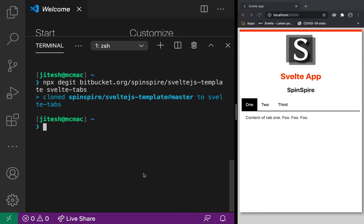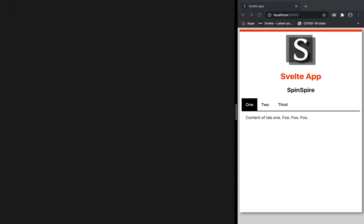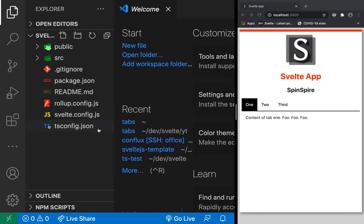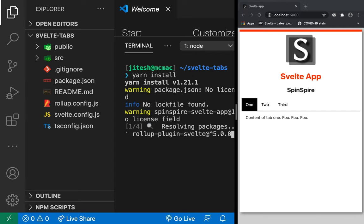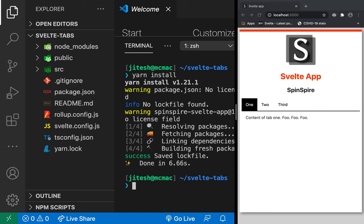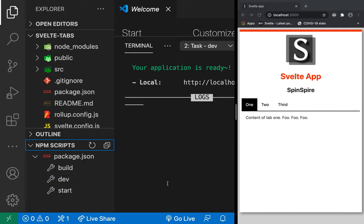Let's open the project. Inside we have TypeScript config, Rollup — everything configured to use TypeScript. We run yarn install (or npm install), then yarn run dev or npm run dev. You can also use VS Code to run it. I can command-click the local URL to open my basic Spinspire Svelte app template.